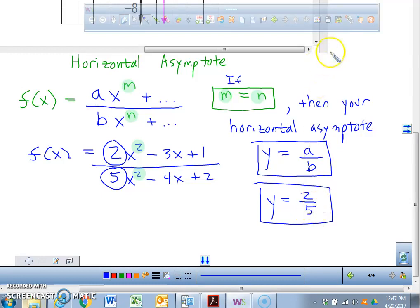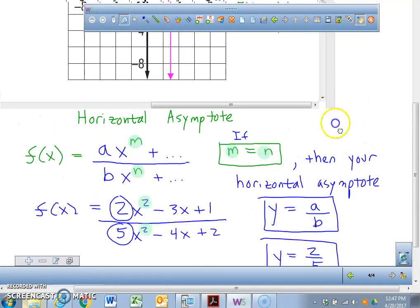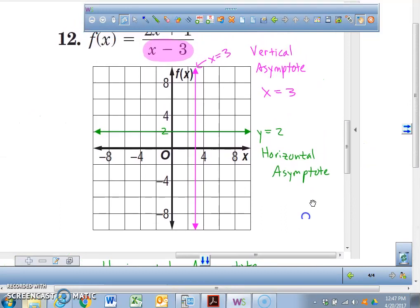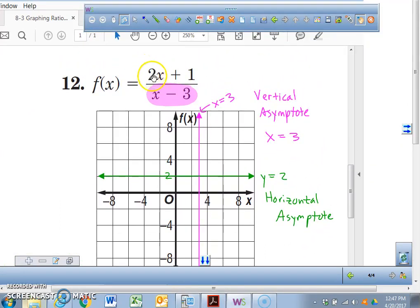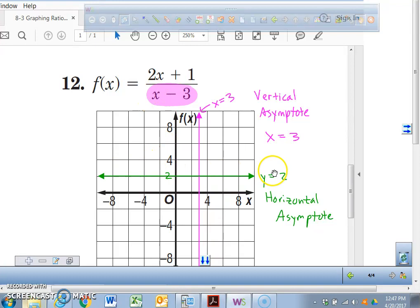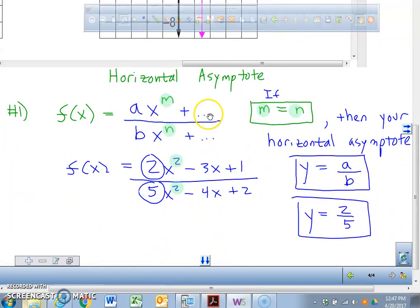Let's go back to our current problem. What's our a value? 2. What's our b value? You really can't see it — it's 1. What's 2 divided by 1? That's why I knew the horizontal asymptote was y equals 2. Now, what's the exponent of this x value? 1. That exponent also was 1 — so they match. Rule number 1: if your exponents are equal to each other, take a over b, and that's going to be your horizontal asymptote.